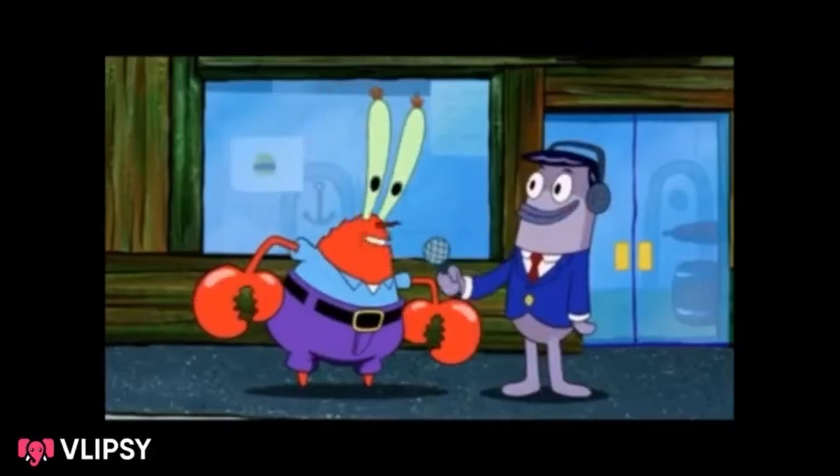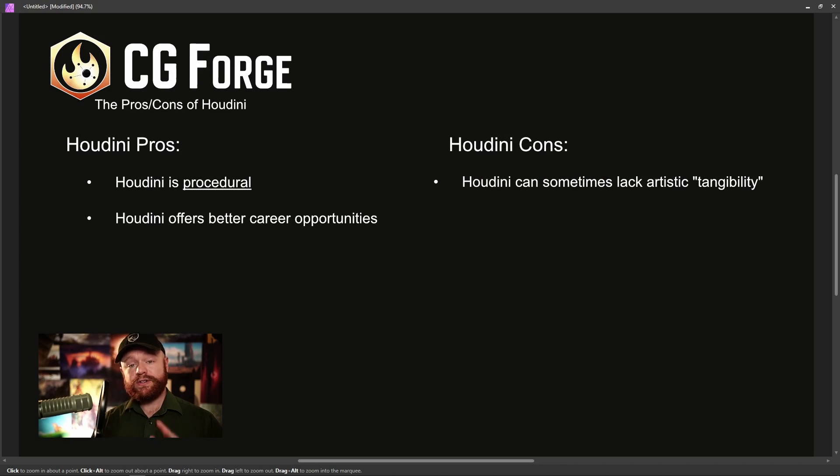Let's talk about something near and dear to all of our hearts: money. Houdini is going to offer you better career opportunities — not just in how much you get paid, but also in your ability to get a job and stay flexible if you want to transition to something else. Last I checked, Houdini artists make somewhere around $25,000 to $150,000 more than their peers for knowing Houdini and being able to build procedural systems that benefit the whole studio. Having Houdini on your resume is a major plus.